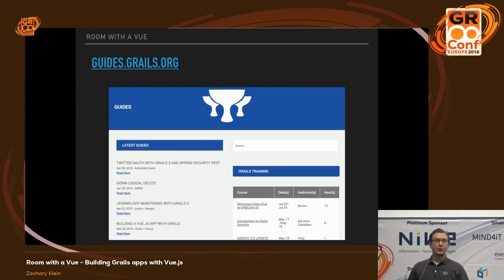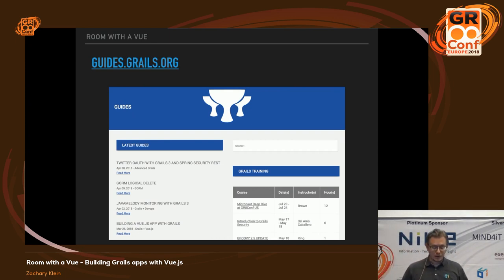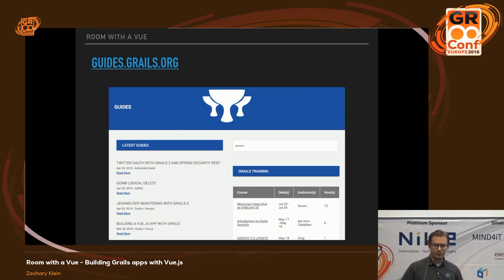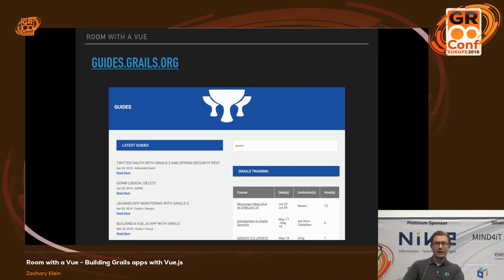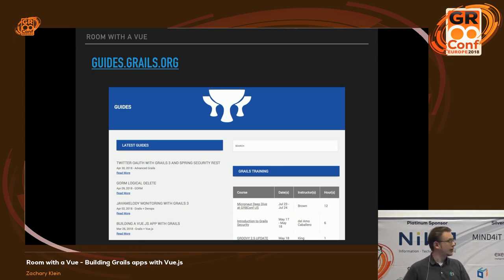Also, the Grails guides — step-by-step tutorials. I've written a few of them, including a couple on using Vue.js with Grails. Some other JavaScript stuff is covered in various guides on that site, so do take a look. There are tons of other guides as well that I've had nothing to do with — all kinds of great stuff there.